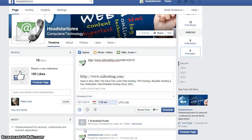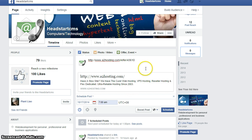Alright, welcome to the Facebook plugin, brought to you by headstartcms.com. We will show you how to schedule your Facebook for one month.